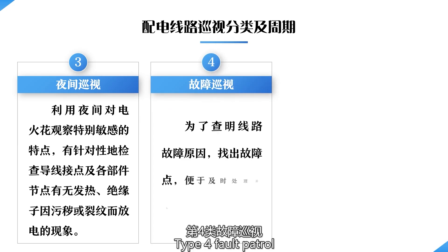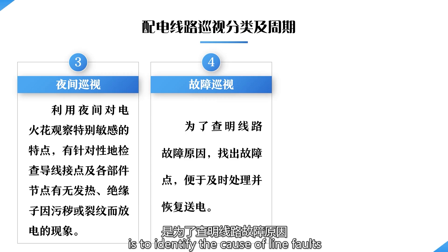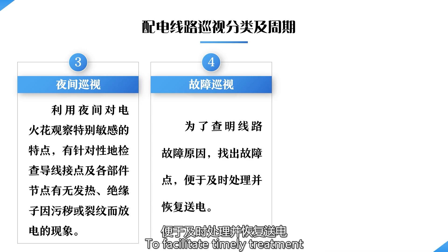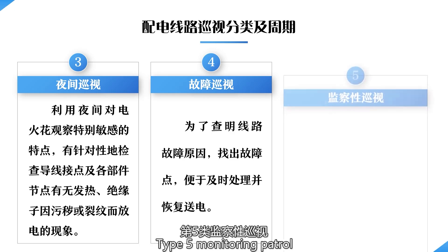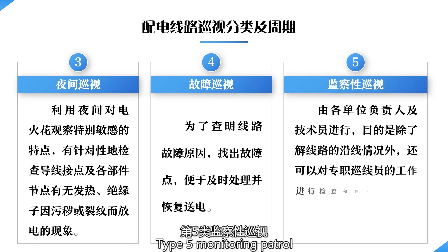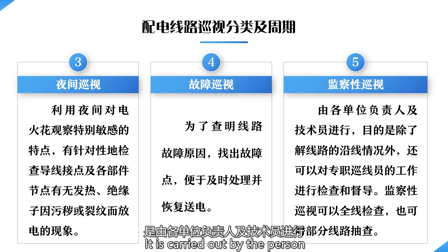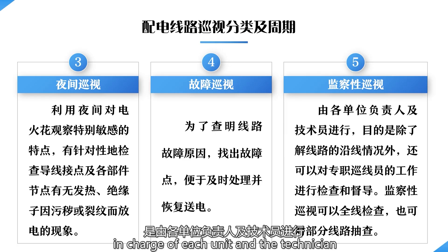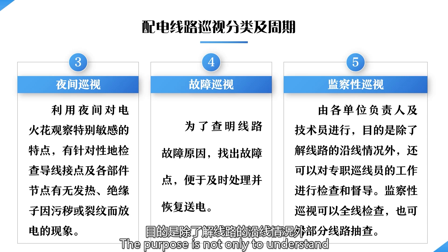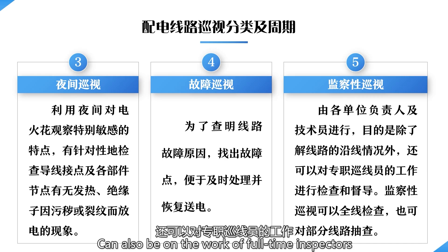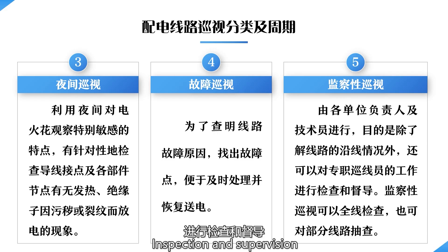Type 4 is fault patrol, which is carried out to identify the cause of faults and find the fault points to facilitate timely treatment and restore power transmission. Type 5 is supervisory inspection, also called checking inspection. It is carried out by the person in charge of each unit and technicians, with the purpose of understanding the situation along the line and also supervising the work of full-time inspectors. It can cover the entire line or be a random inspection of part of the line.